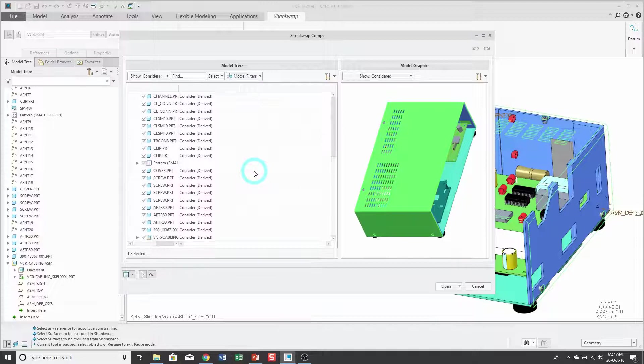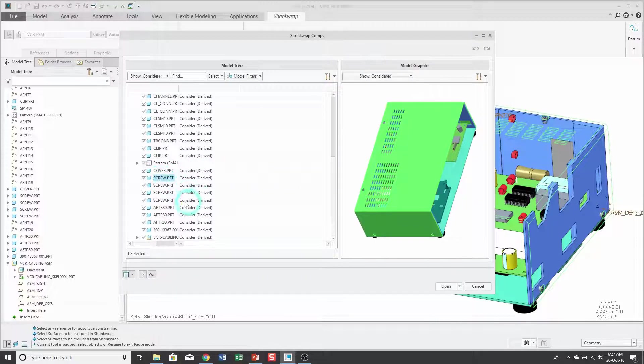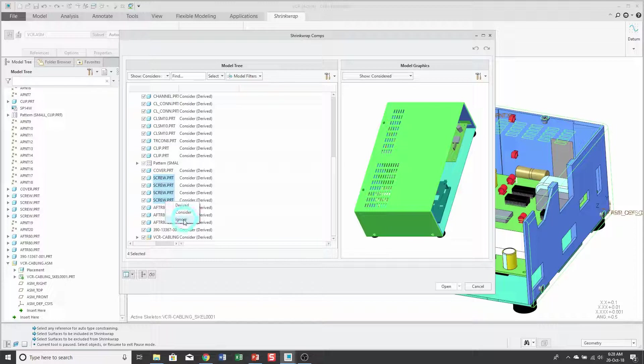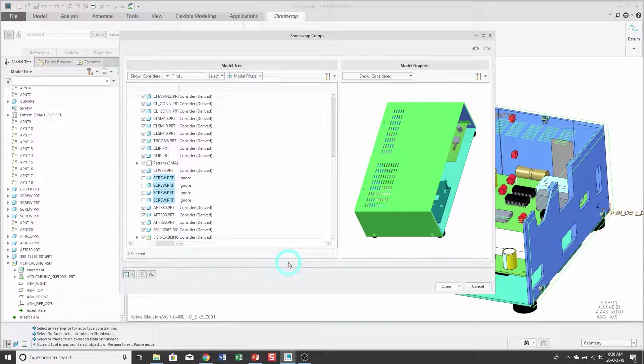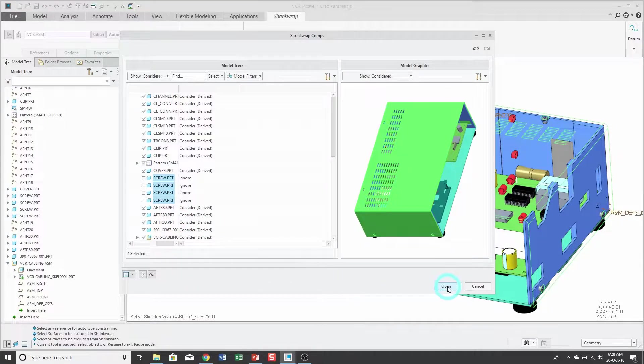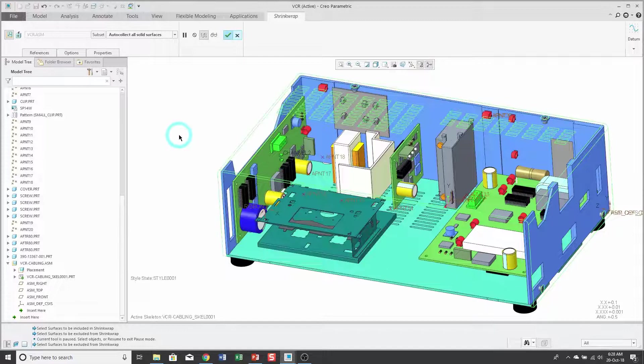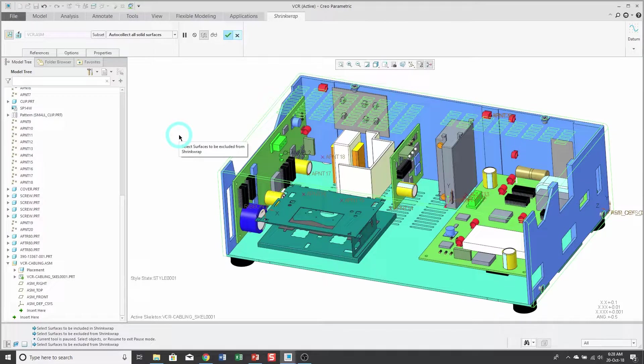For example, there are some fasteners in here that I might not care about, so I'm going to select them using the SHIFT key and then right-click and I can choose to ignore them. I'll click open to finish selecting components.